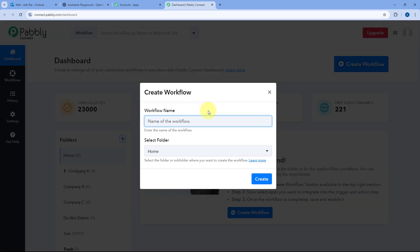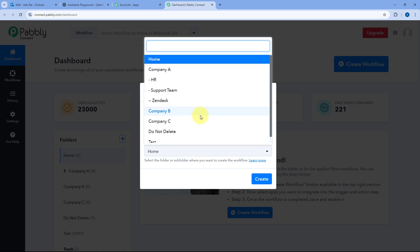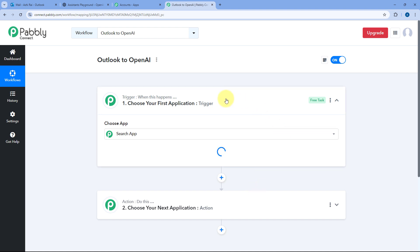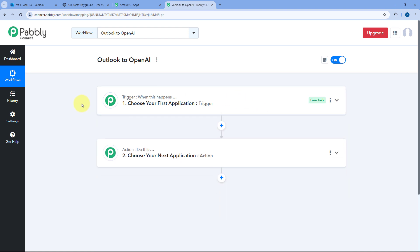We have to create an automation workflow. Click on the Create Workflow button and give this workflow a name — let's say Outlook to OpenAI. You can give any name of your choice. Then select the folder in your Pabbly Connect account where you want to set up this automation and click on Create. As you click Create, the automation workflow will open in front of us.